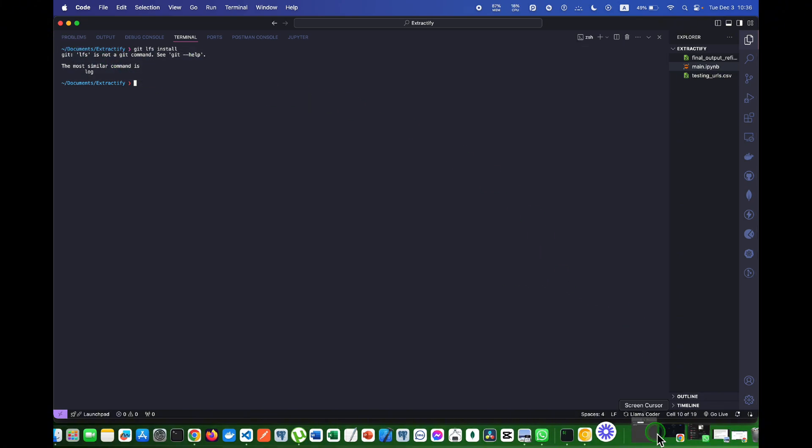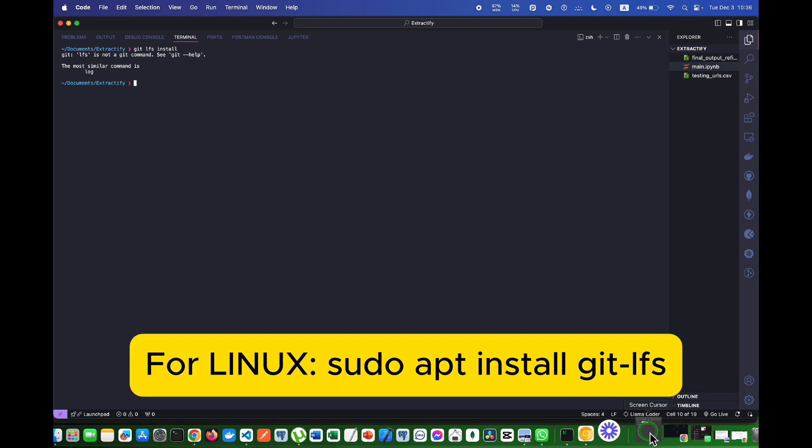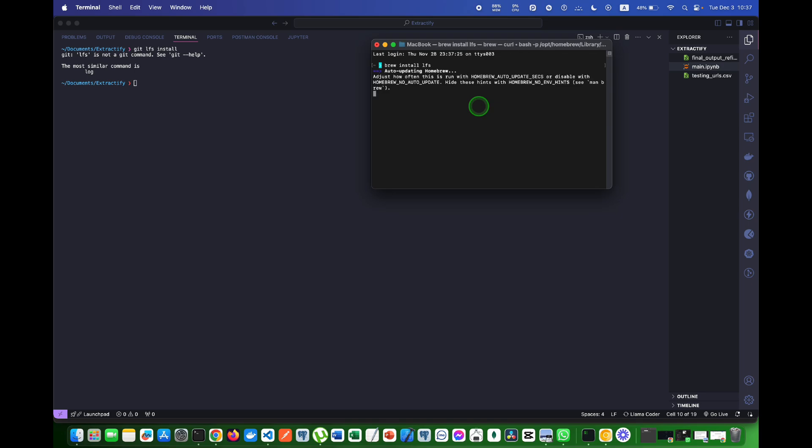So what I will be doing is that I will open my terminal and I will have to write this command to install LFS. For this you have to have homebrew installed in your Mac OS.